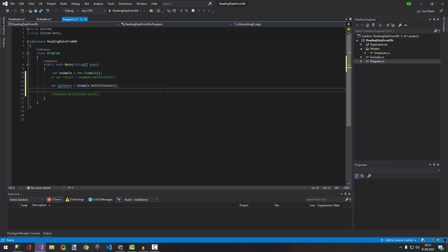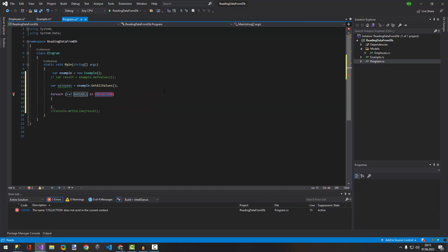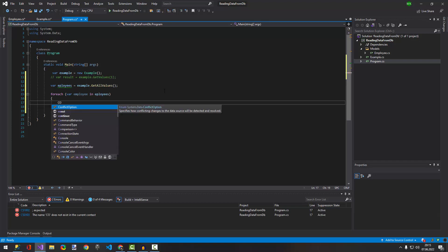I'm going to have a foreach statement with a console.WriteLine to print each employee.